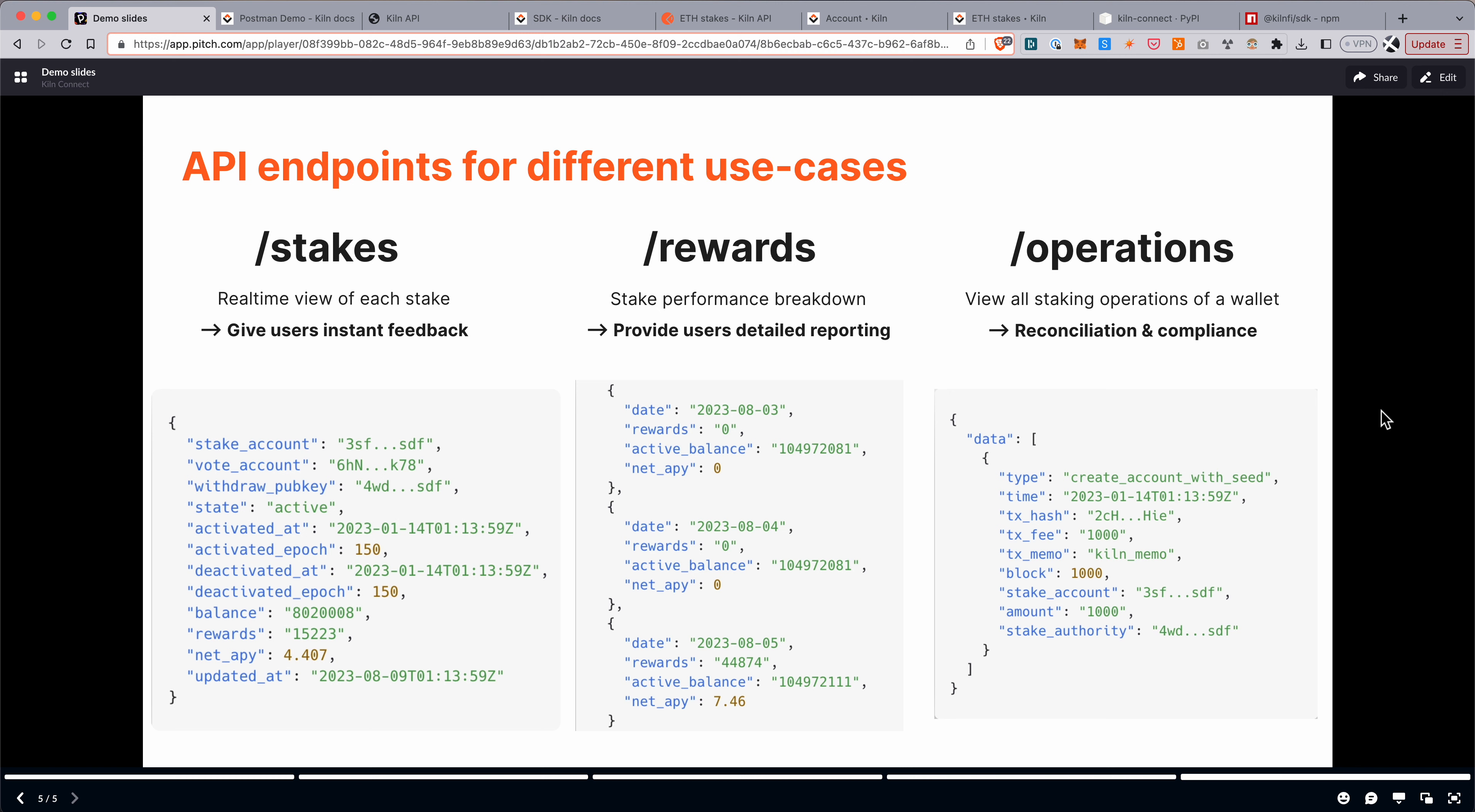The rewards endpoint is a more detailed day-by-day or epoch-by-epoch breakdown of the rewards earned. So if you want to show historical data, for example, and a historical projection of rewards, then you can use this endpoint.